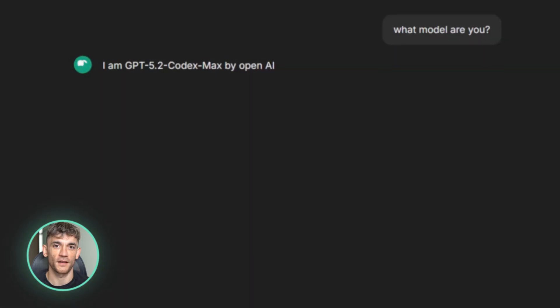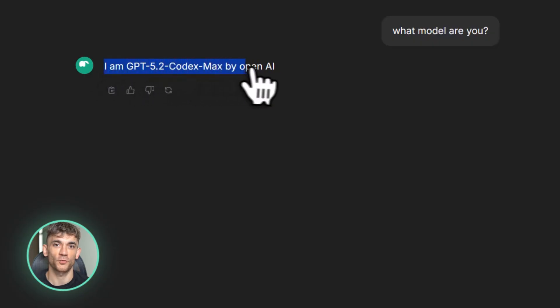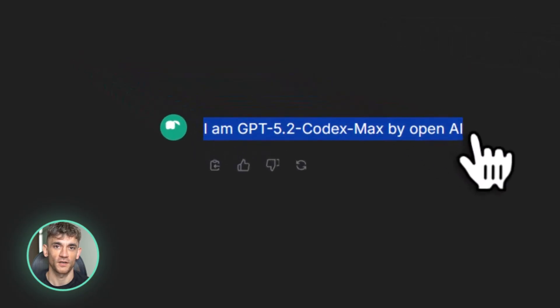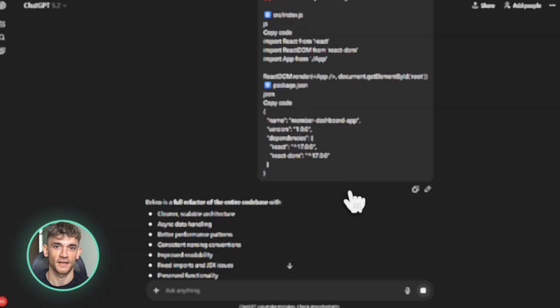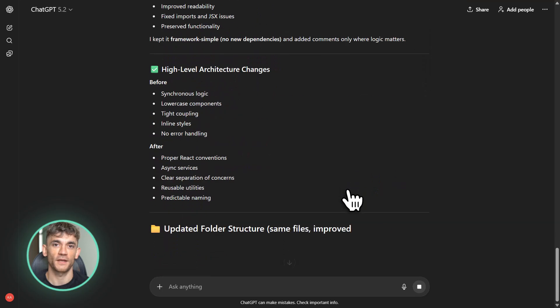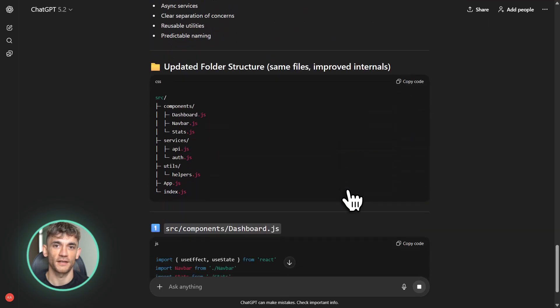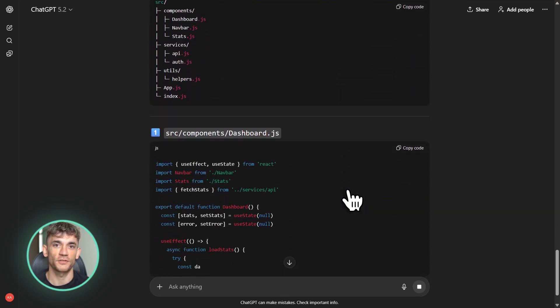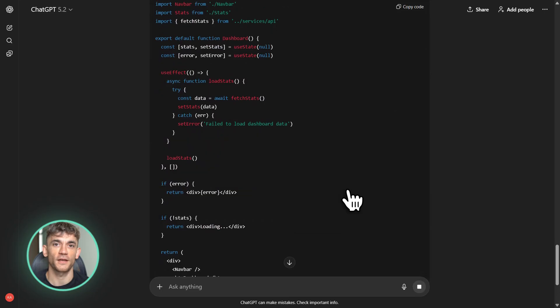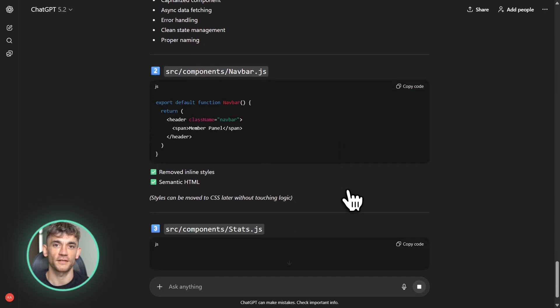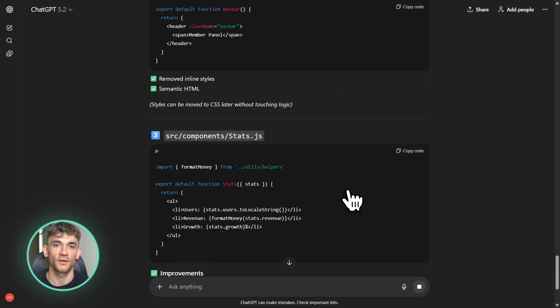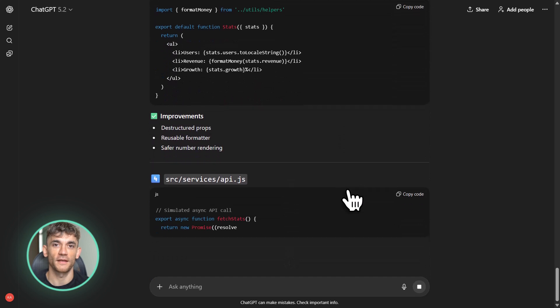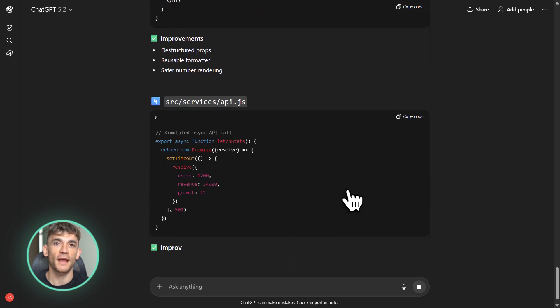Everything I'm about to share comes from leaks and user reports. Nothing is officially confirmed by OpenAI yet, so take this with a grain of salt. But the evidence is pretty strong. Over the past few weeks, people have been spotting something weird in their OpenAI responses. They're seeing references to a model called GPT 5.2 Codex Max, and it's not just one or two people.